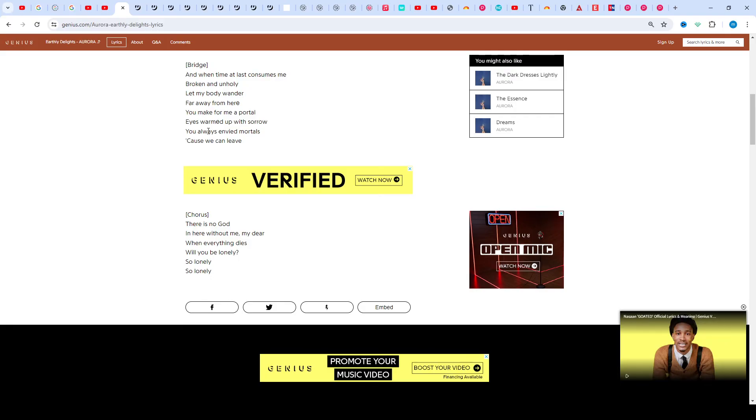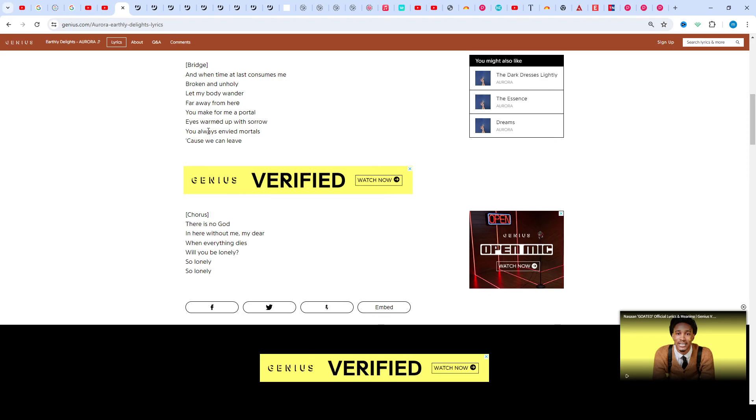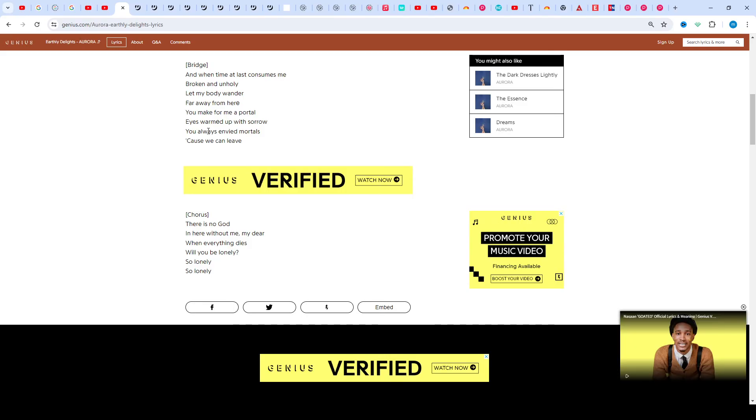She released two parts to her second album Infections of a Different Kind Step One in late 2018 and A Different Kind of Human Step Two in mid-2019. On October 11, 2021, Aurora announced her third album The Gods We Can Touch.